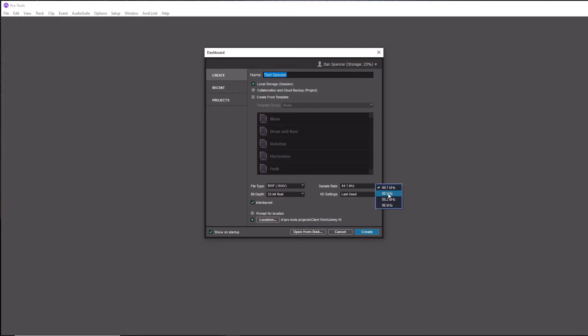For myself, who has a very powerful computer, honestly I record pretty much everything at 44.1 and 48 because I'm actually going to be bouncing down everything to 44.1 at the end when it comes to music and everything to 48 when it comes to film. The truth is that the only time you really hear the benefits of the higher sampling rate is when you're listening in your studio, when you're actually hearing it in that sampling rate, and there's not many mediums out there today that really go above 44.1 or 48.